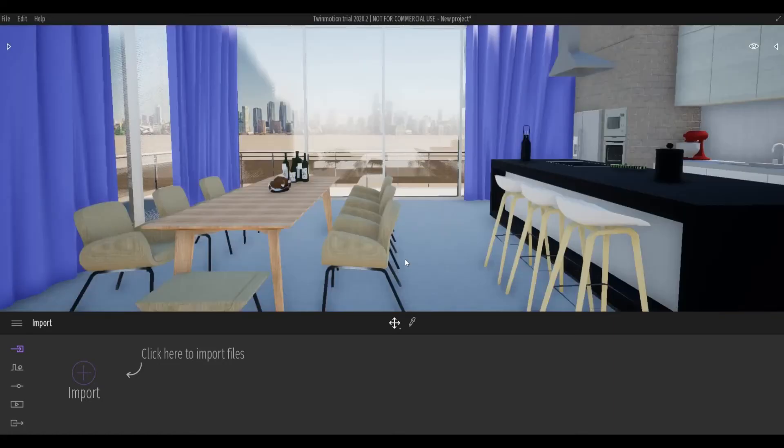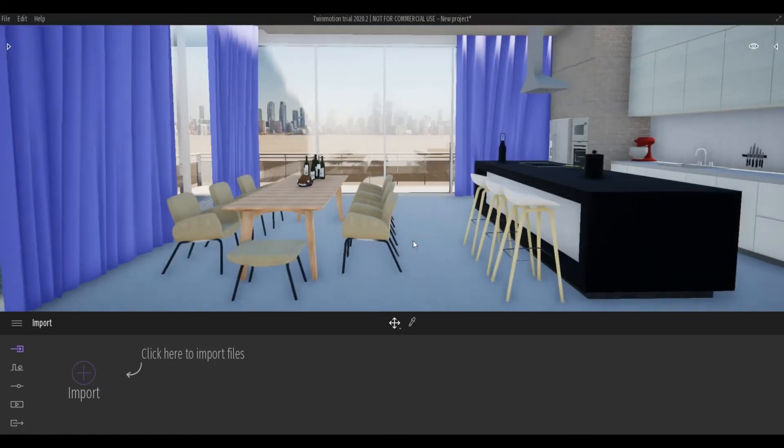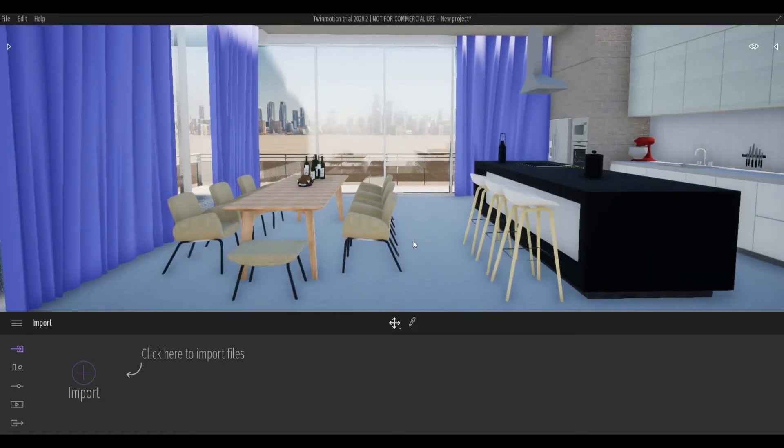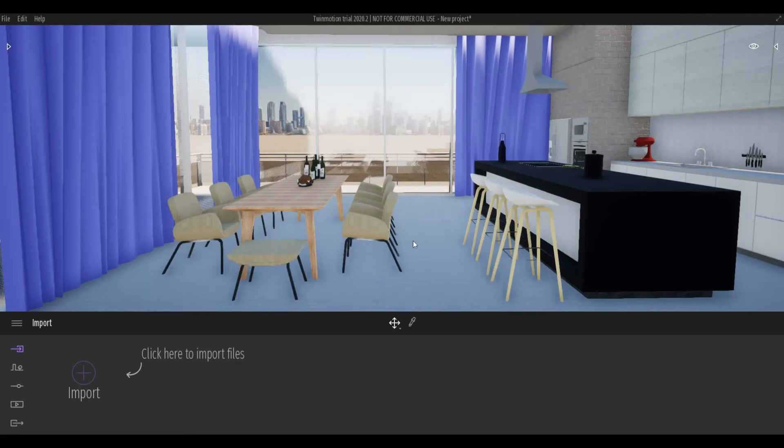Once that's done, you can see your model in Twinmotion and you can set up all the materials afterwards.